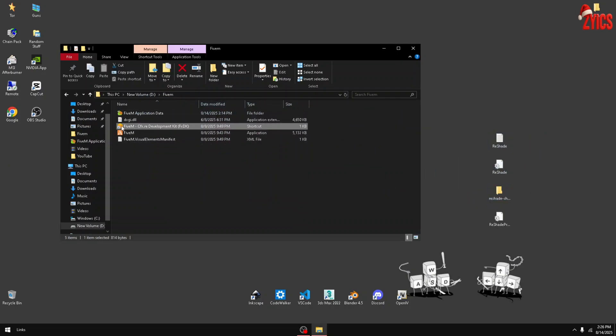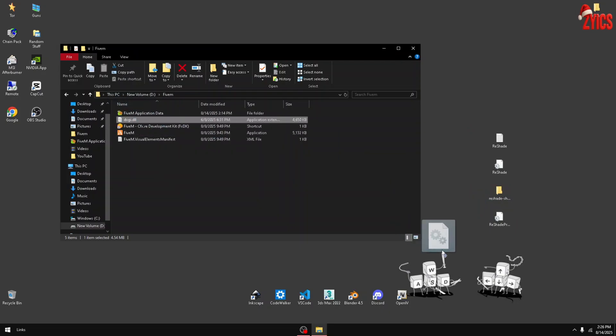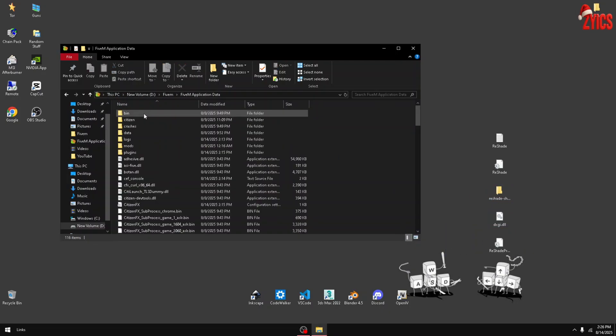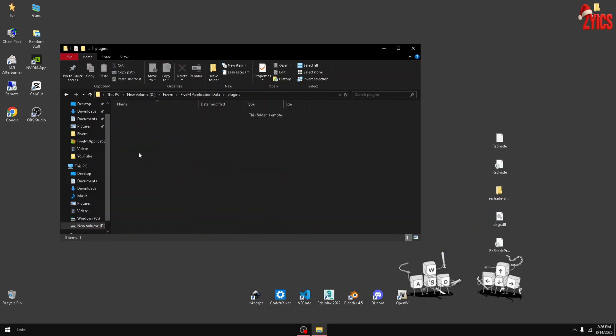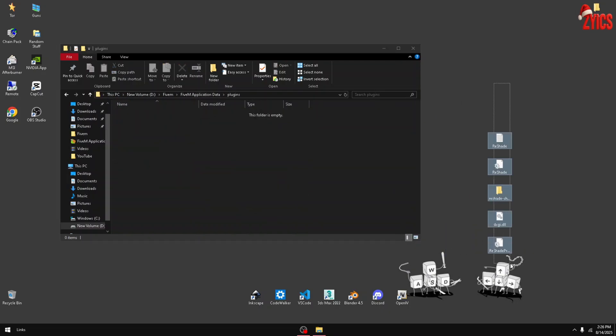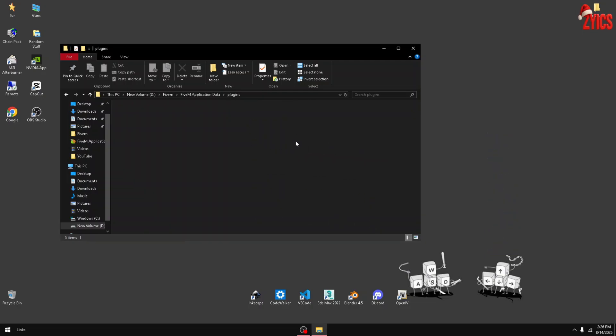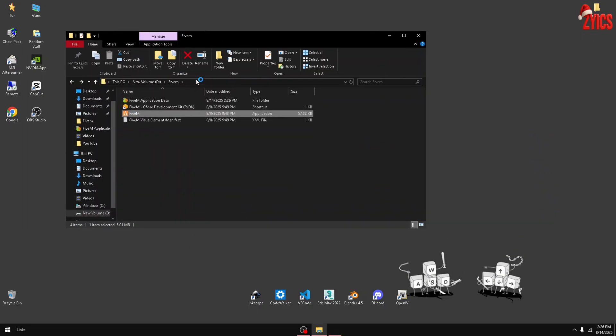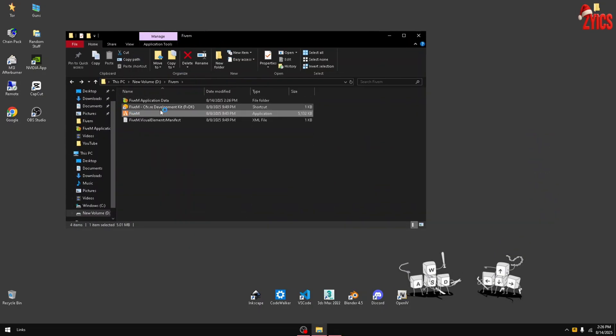Then open up your FiveM Application Data folder, your Plugins folder, and then drag all five of these into the Plugins. Then open up your FiveM. Don't close the folder yet because we're not done in here.